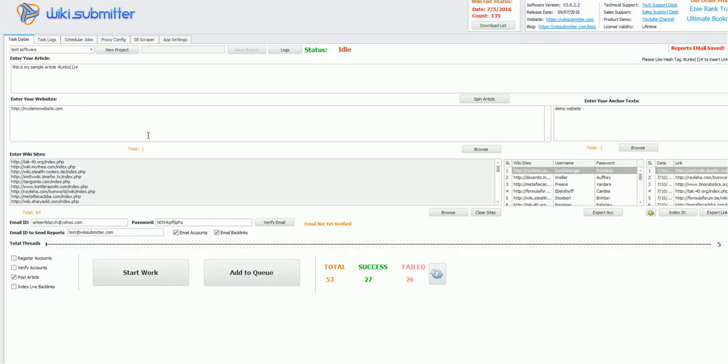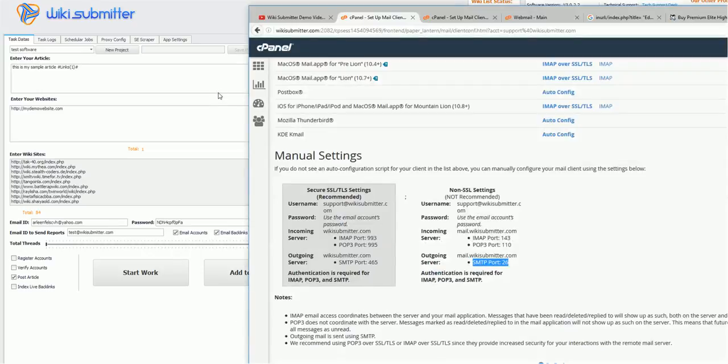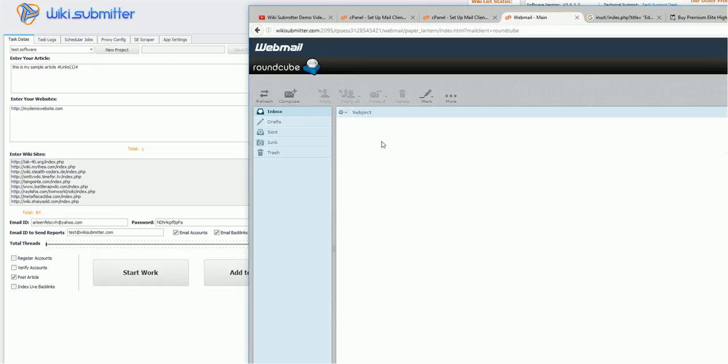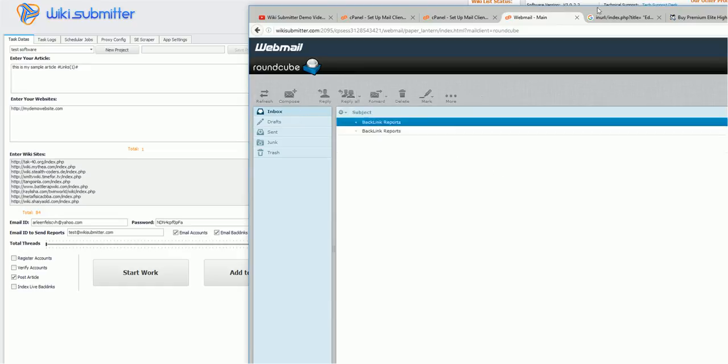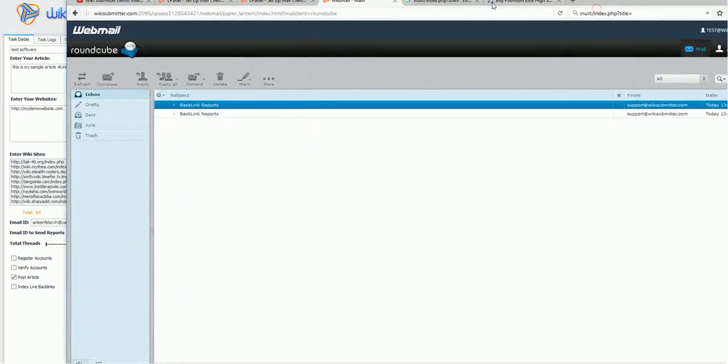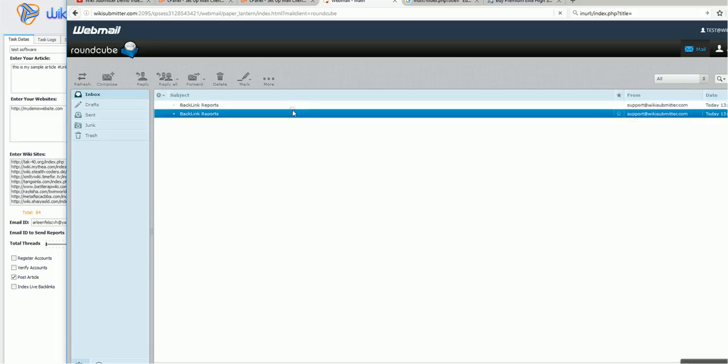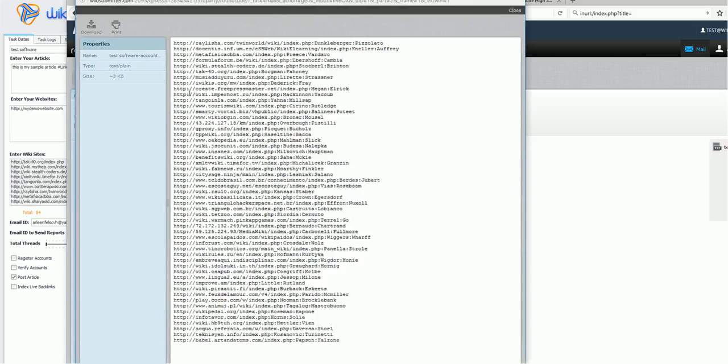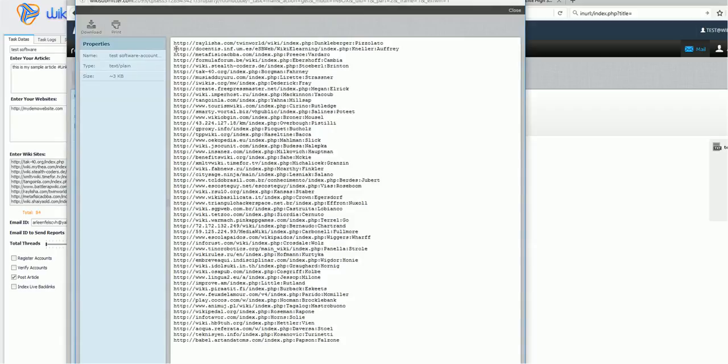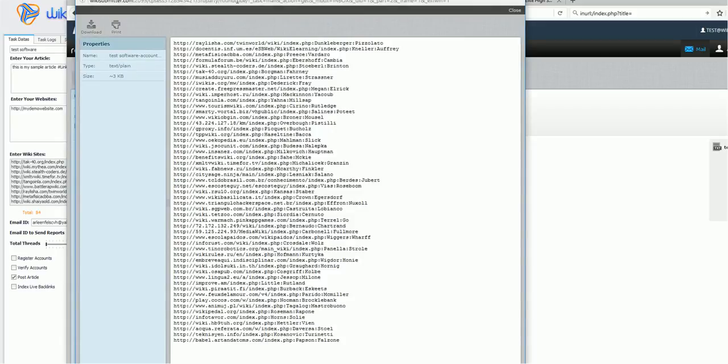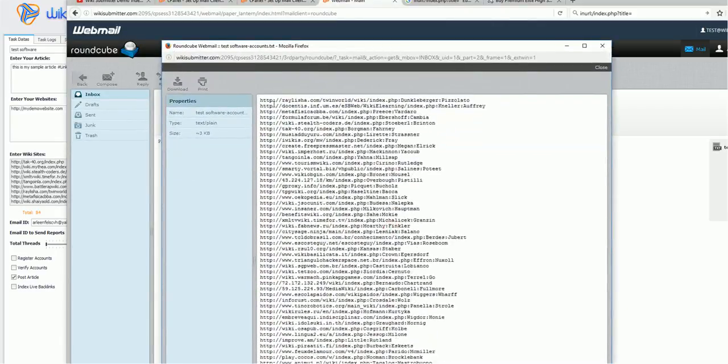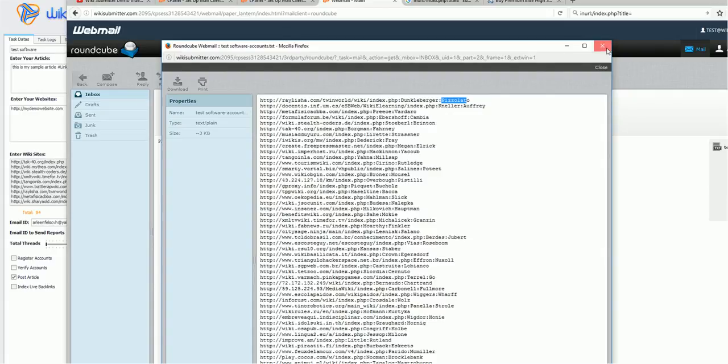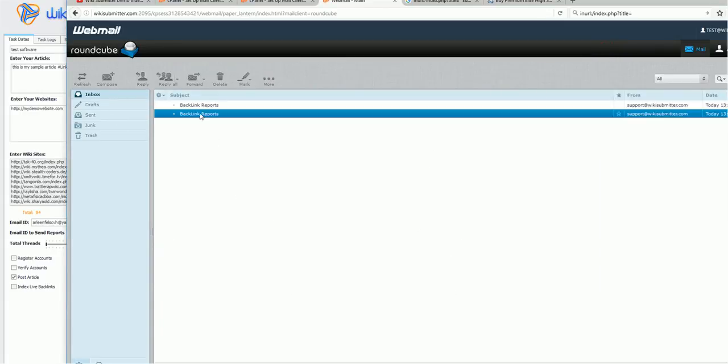I have already set this up. And as this project is already done, I have already got email. So once the project is done, you will get an email like this. See this, this is the email. And in attachment, you will get account information. That is, this is the link, and this is the username, and this is the password. This is sent after registration task is complete.